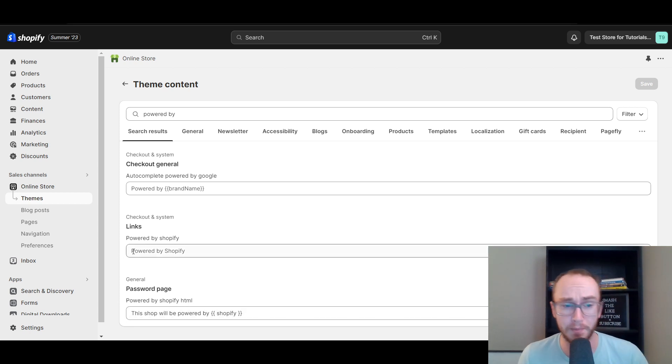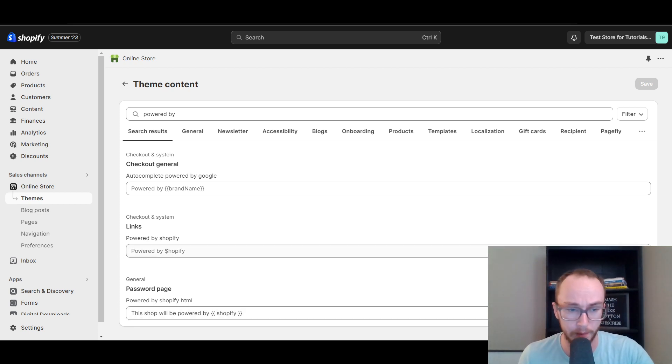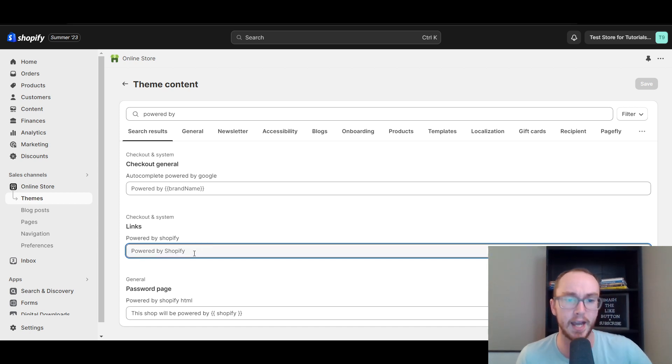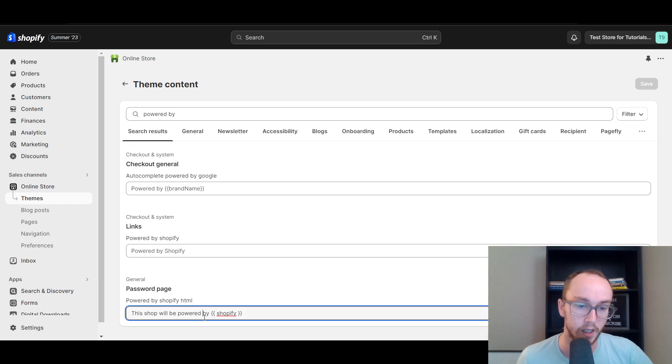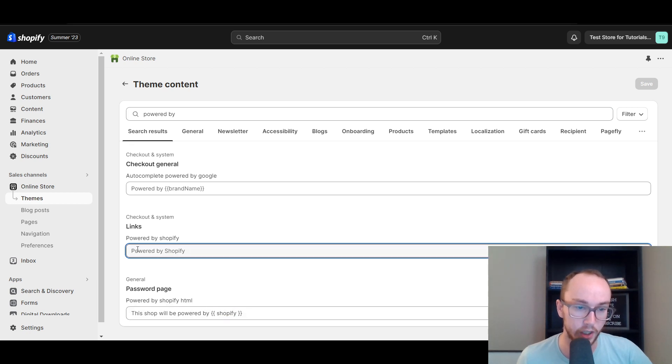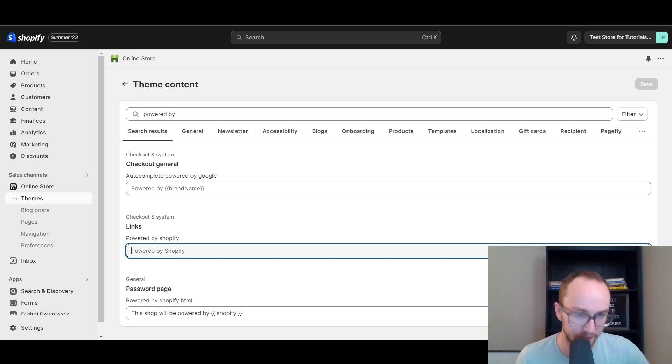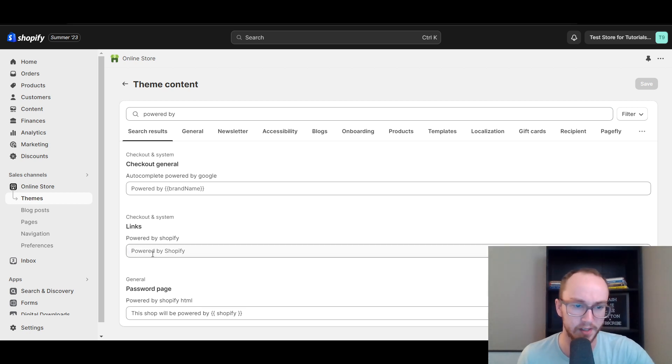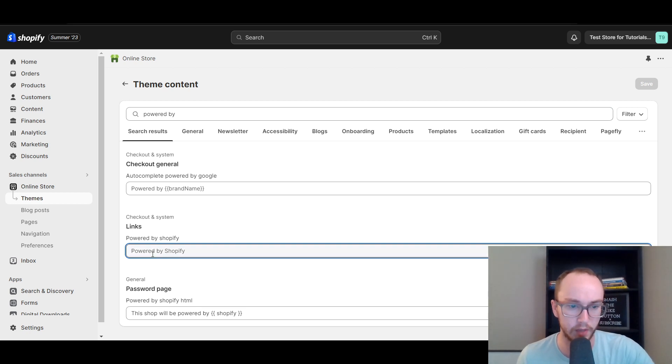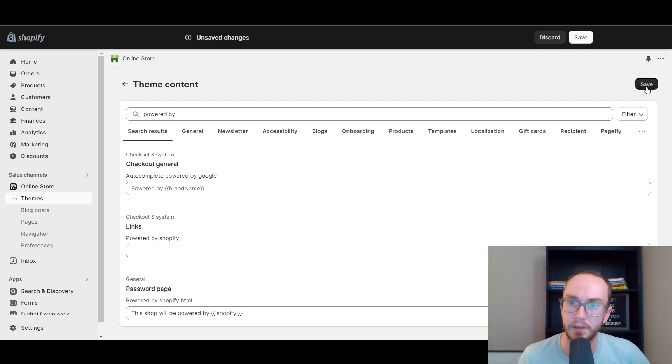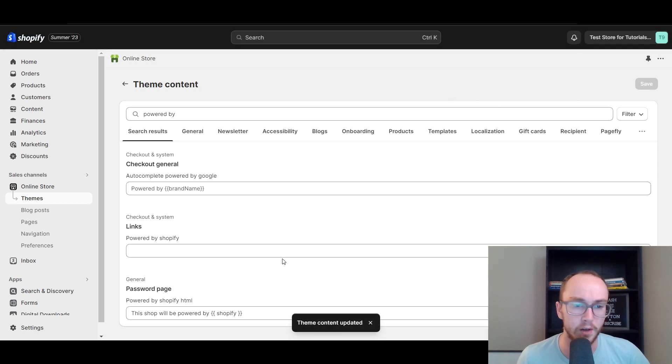Now, to remove it from the footer, you're going to, by default, as you can see here, it says powered by Shopify, and there's no way to really remove that when you click in here into this section here. So in order to remove it from this section at the bottom of your footer and the links, you're just going to hit the space bar and then you're going to click save.